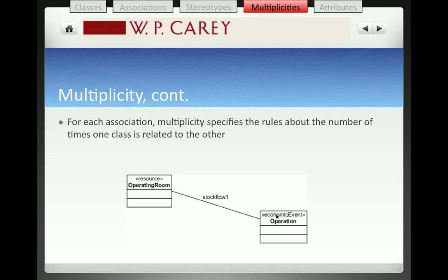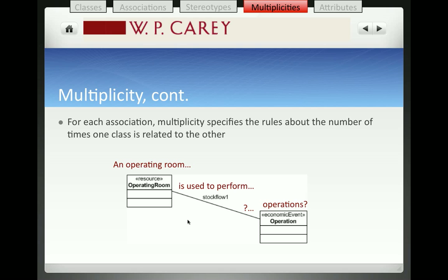This may sound really confusing, so let's go through examples to help understand what multiplicities really mean. We'll continue our hospital example, but focus on just one association — the association between our operating room and our operation. Remember that the operation is an economic event which uses up some of our resources, in this case the operating room. To specify multiplicity, we need to understand how many times an operating room could be associated with an operation, and then the reverse path.